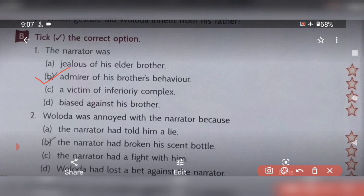Next question: Voloda was annoyed with the narrator because — option A: the narrator had told him a lie; option B: the narrator had broken his scent bottle; option C: the narrator had a fight with him; option D: Voloda had lost a bet against the narrator. The answer is option B — the narrator had broken his scent bottle, that's why Voloda was annoyed.